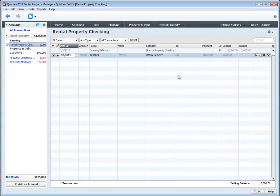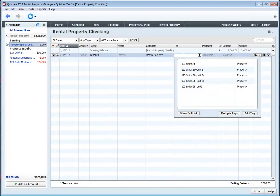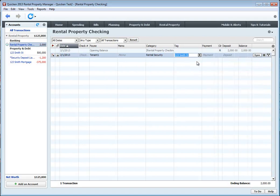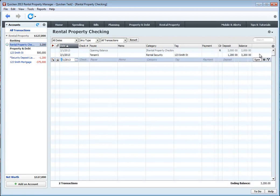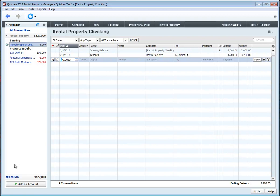Click OK. We want to add this or tag this so that it's associated with our property, and then the amount that's been deposited. Click Save. So now we can see that our rental property checking account has $3200 in it. There is a liability that we owe to the tenant of $1200, and then our net worth is back down to $127,000.